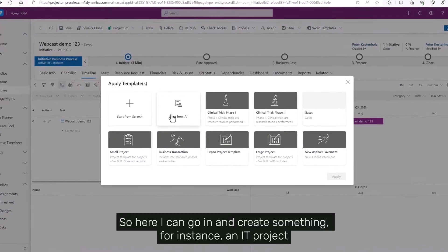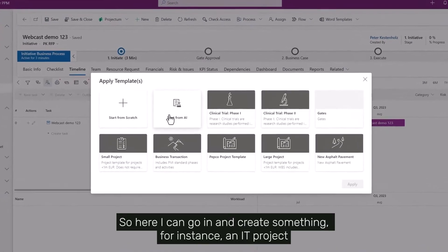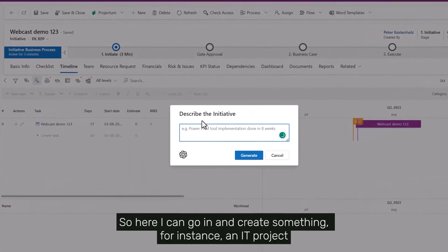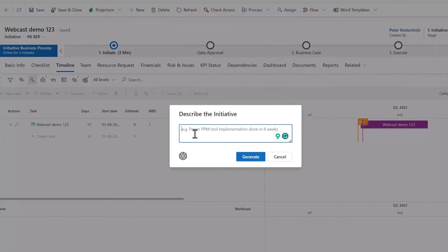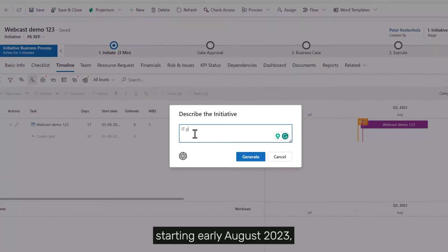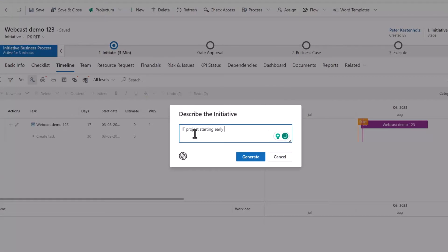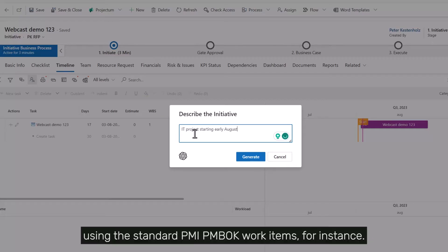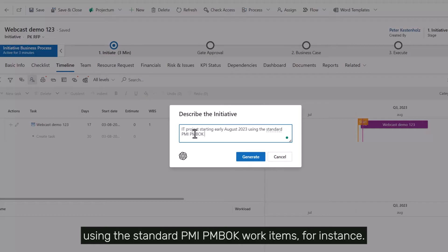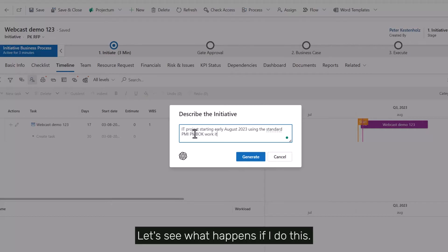So here I can go in and create something, for instance, an IT project starting early August 2023 using the standard PMI PMBOK work items, for instance. Let's see what happens if I do this.